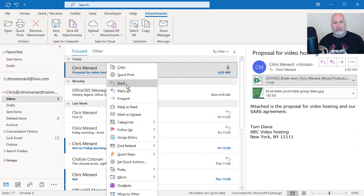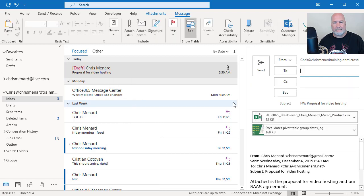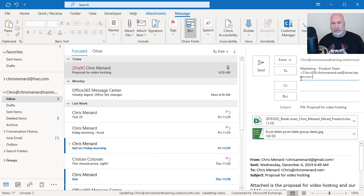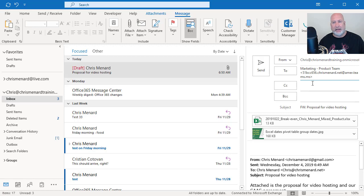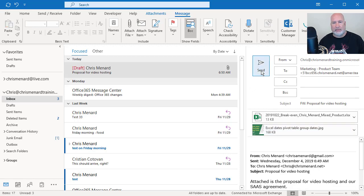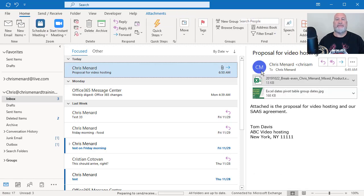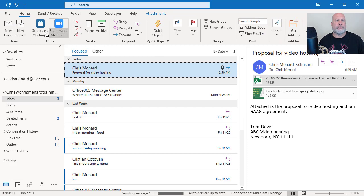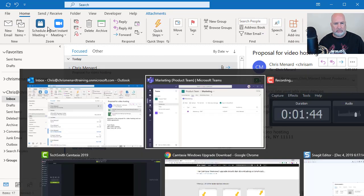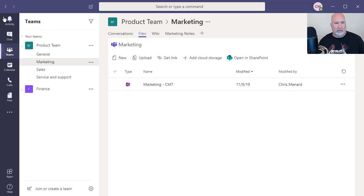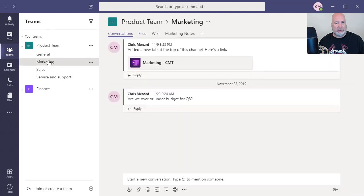I'm going to right click and forward this. In the two, I did a Control V and pasted that email and I'm going to send it back in Microsoft Teams.